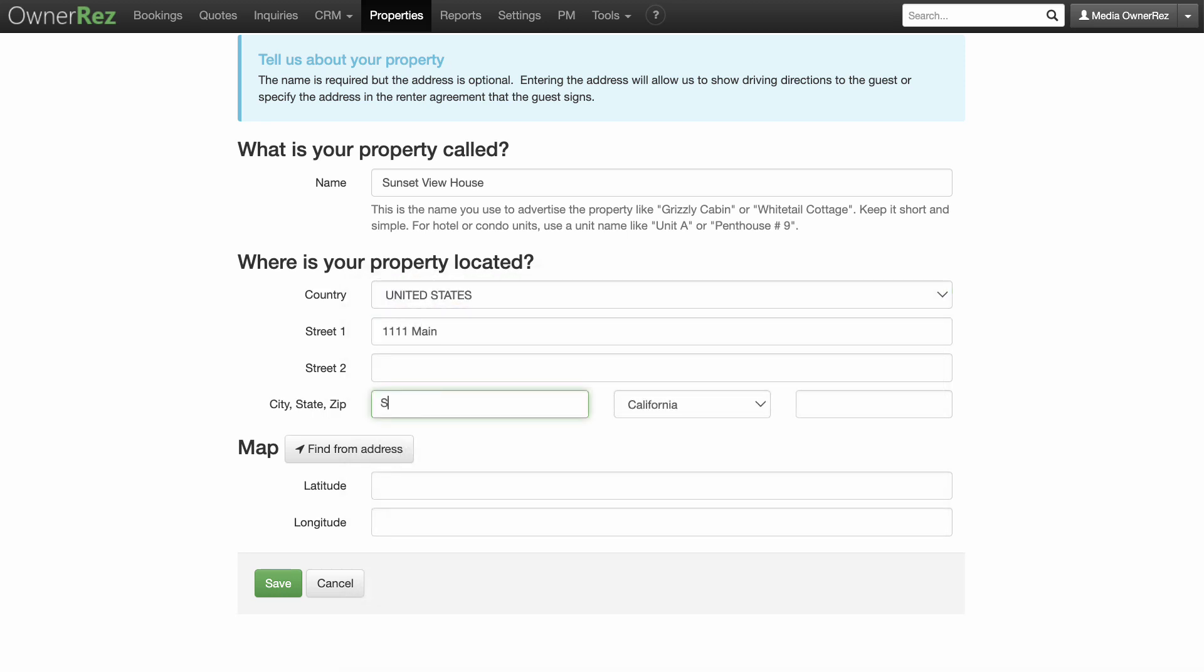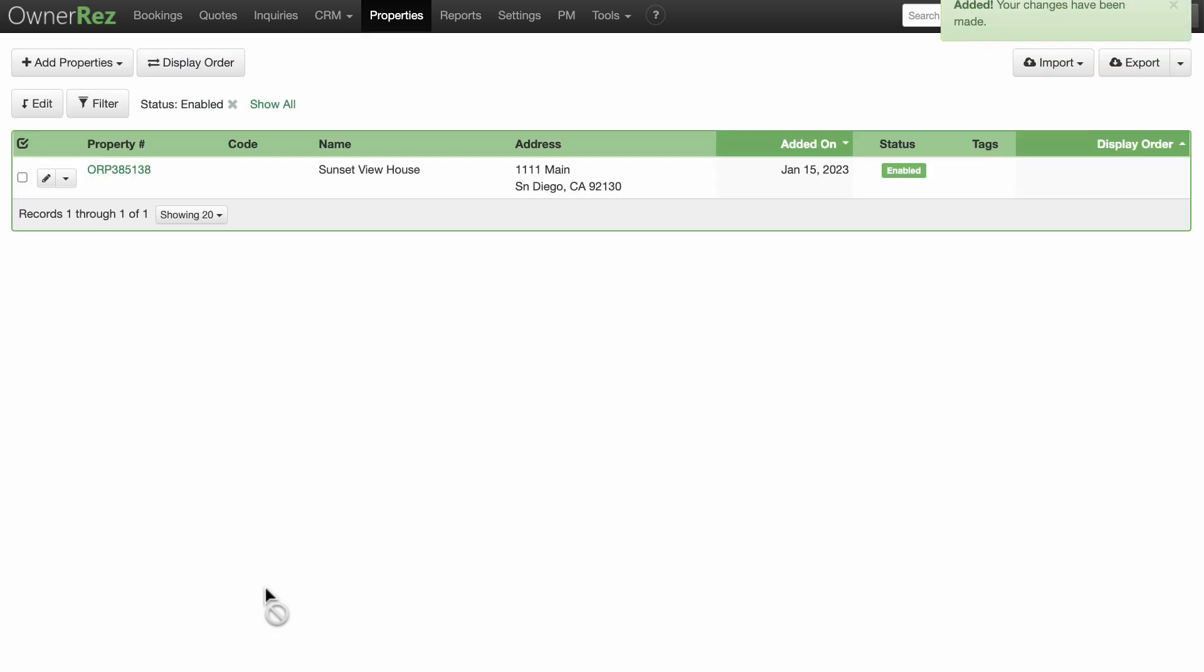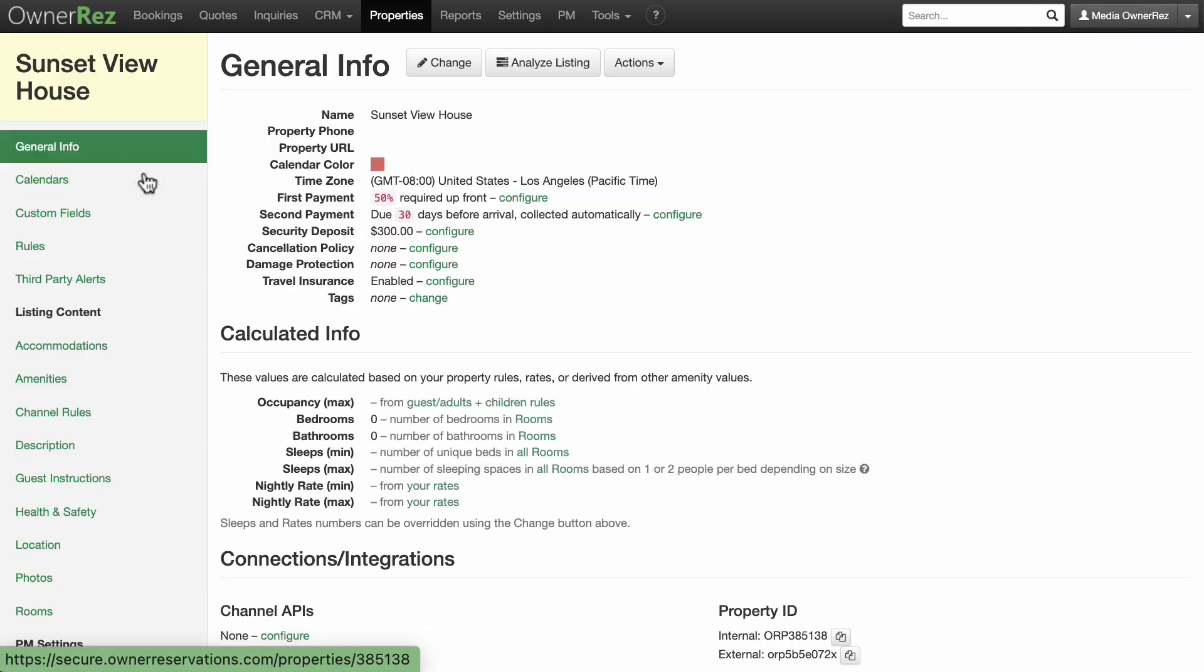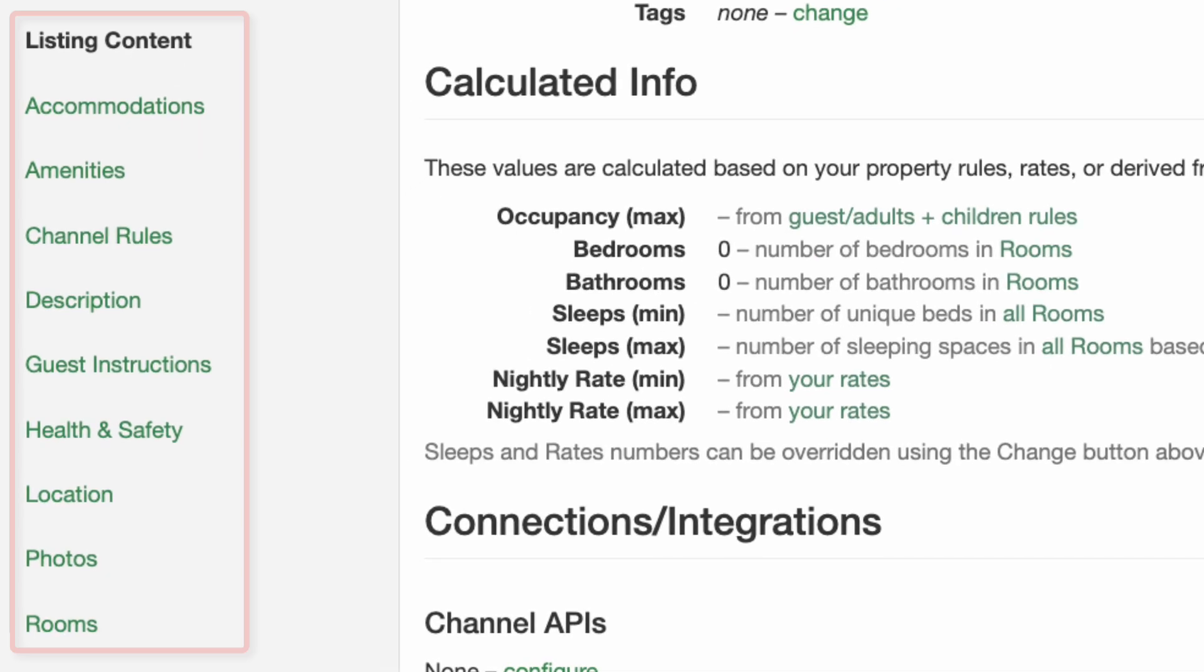Unless your name is Ferdinand Magellan, we don't expect you to know the latitude and longitude of your property. Click the Find from Address button and we will determine this information from the street address you provide. Click the green Save button and you've successfully added your first property. Now let's add some more detail about your property. Click on the property number to open the property and look for the items under Listing Content. This is where we will get started.